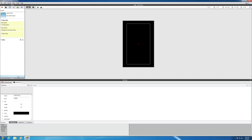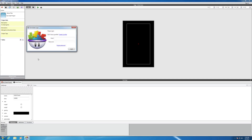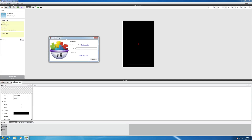You'll see the sign in button here, and when you click on it, it will open up this window and simply put in your email and your password and it will sign you in.